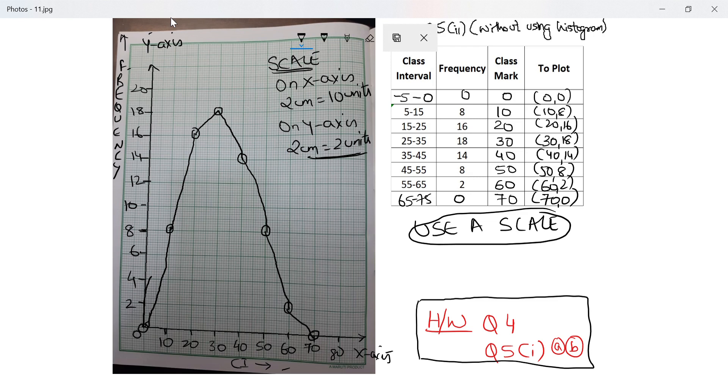My suggestion: this chapter is extremely scoring and it doesn't have much. A graph will come either for 5 marks or 6 marks. So you should be practicing this. It's a sure shot way of getting full marks.